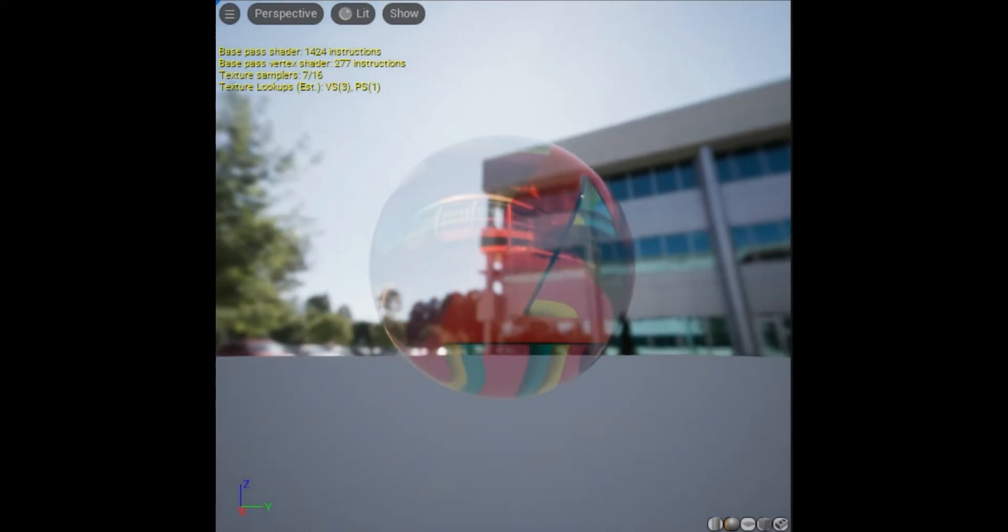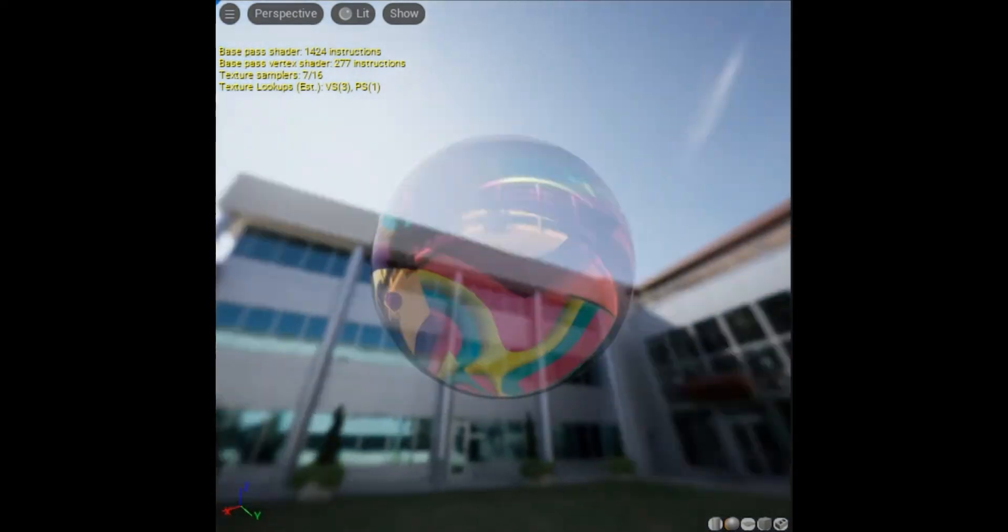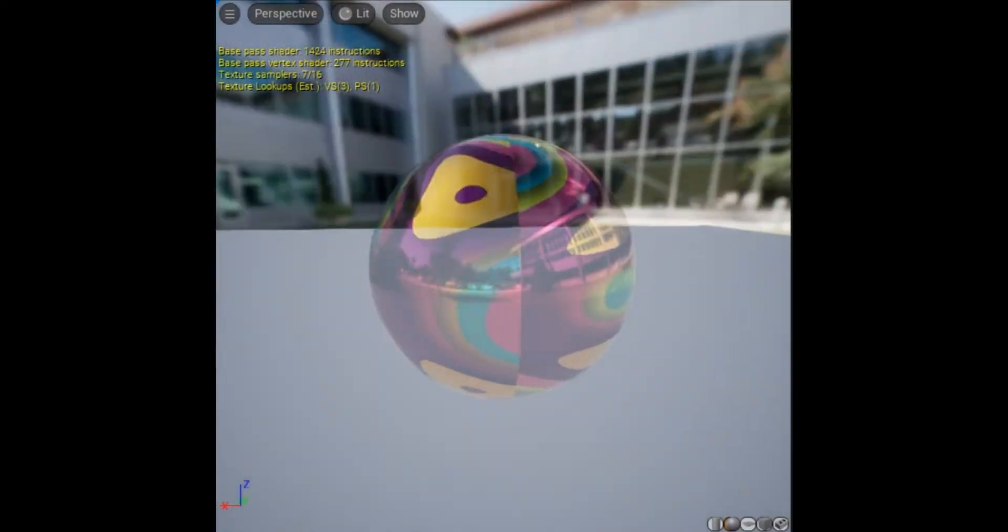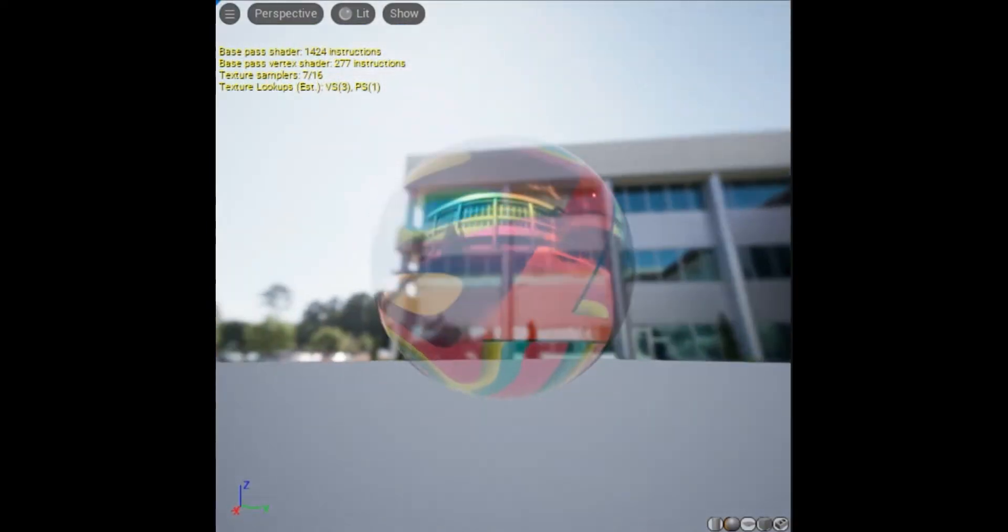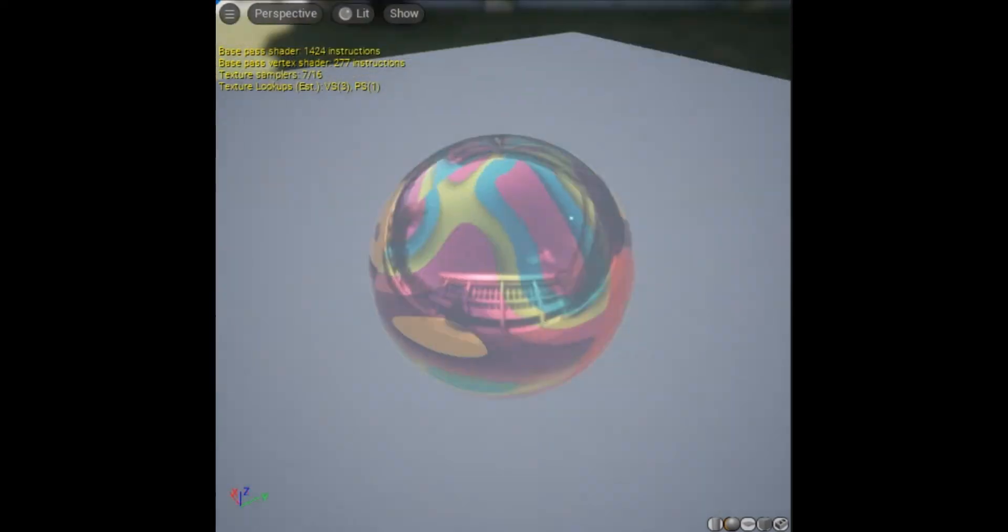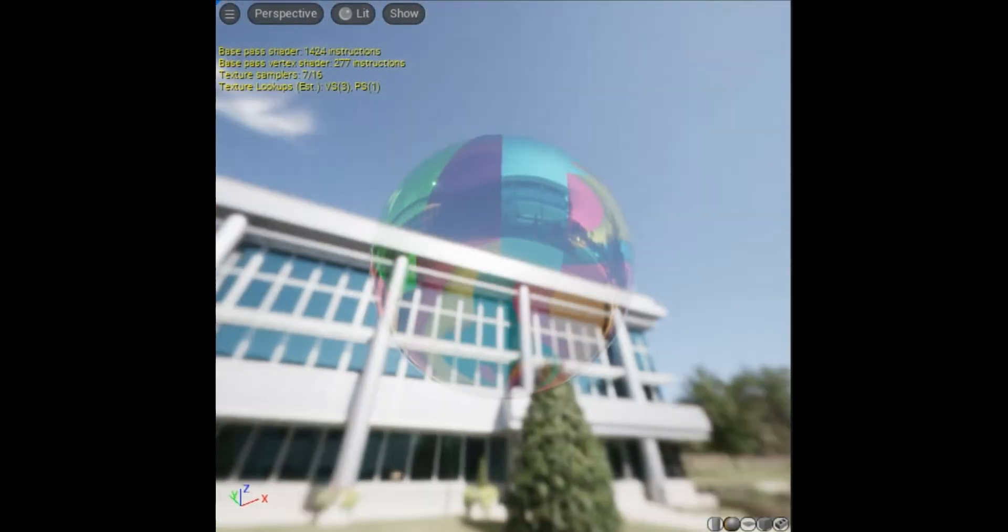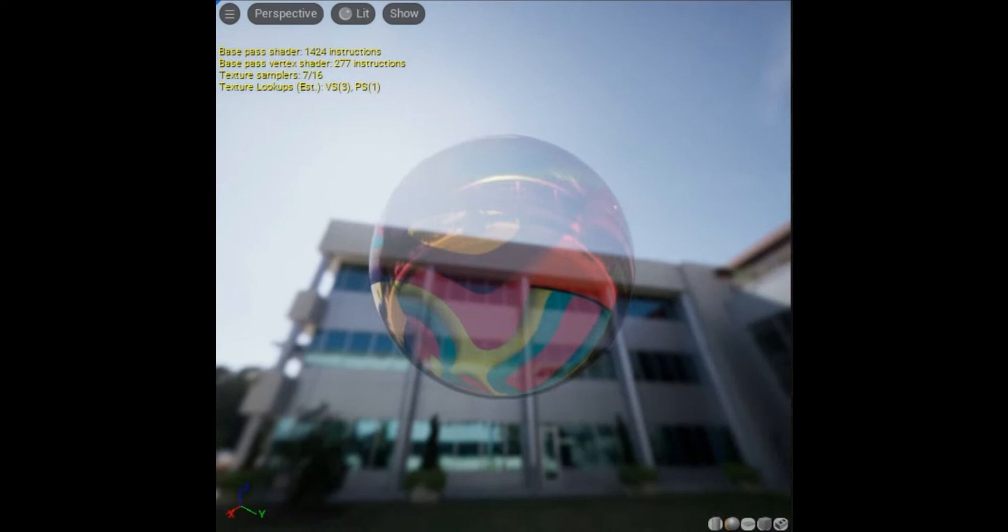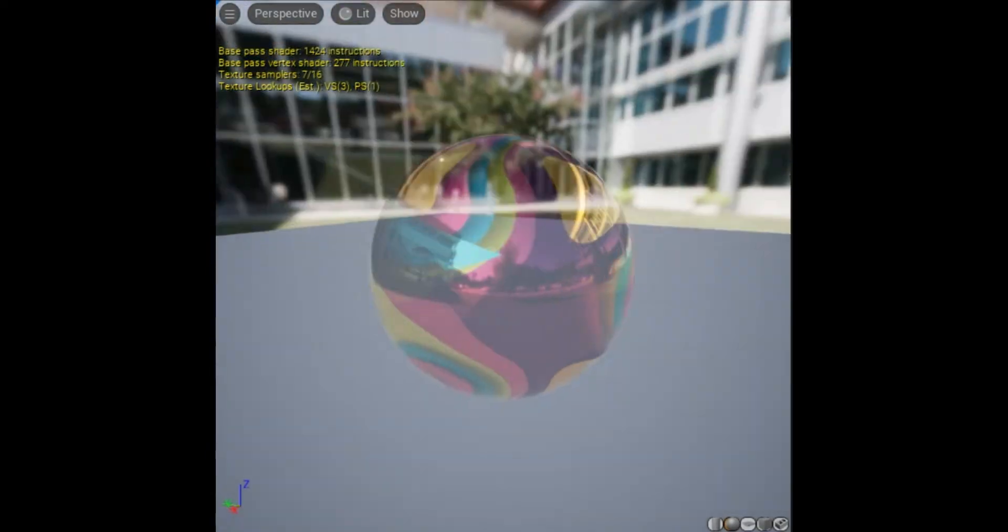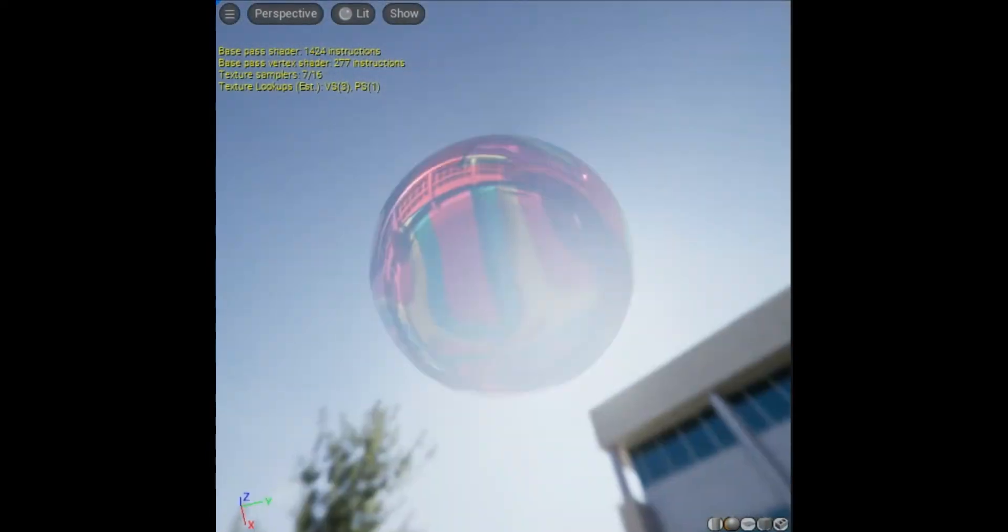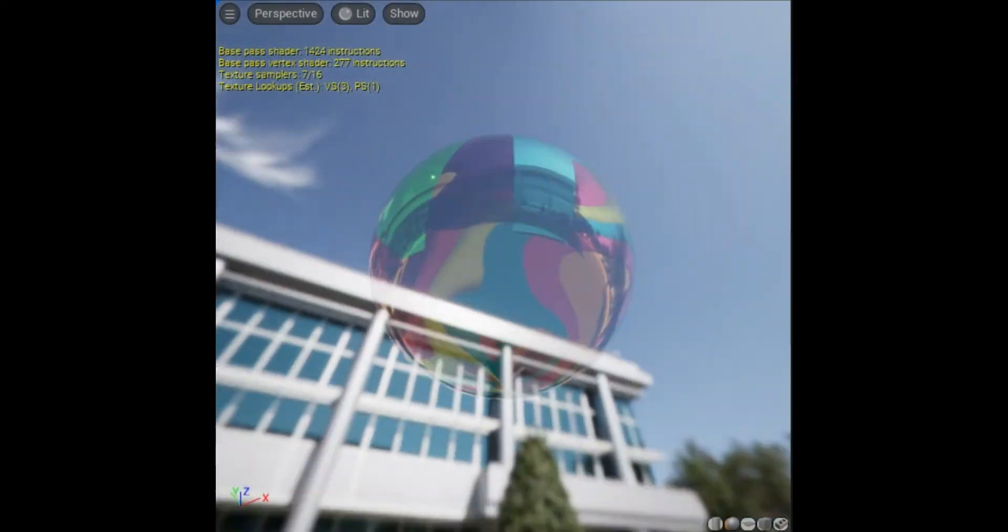Transparency is the term used to describe a surface's ability to block or allow the passage of light. For example, a brick is an object that has no transparency. Stained glass transmits some but not all light, and therefore it is a surface with transparency.